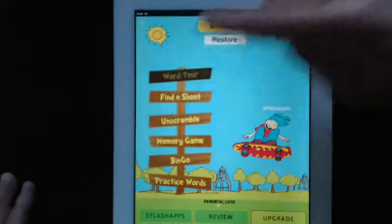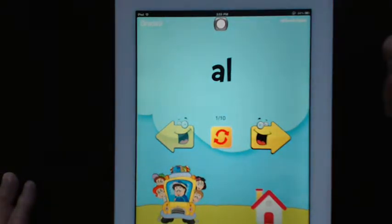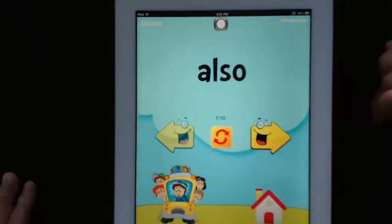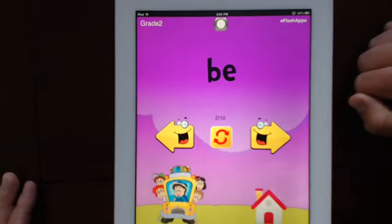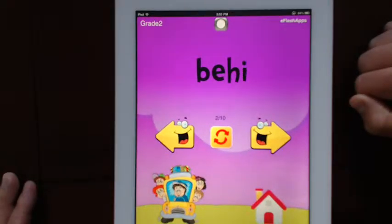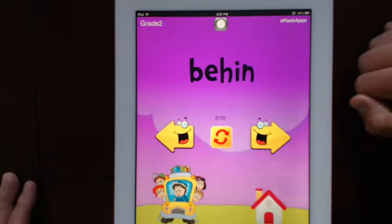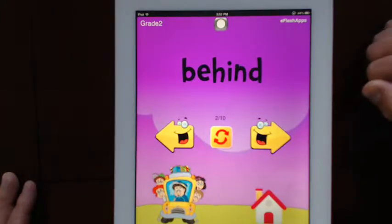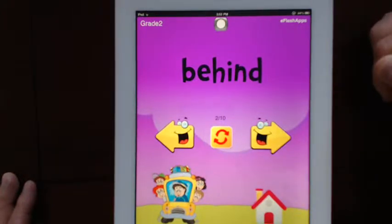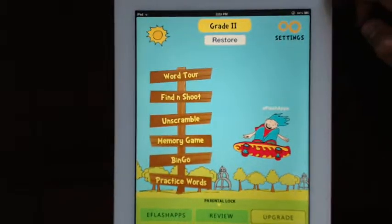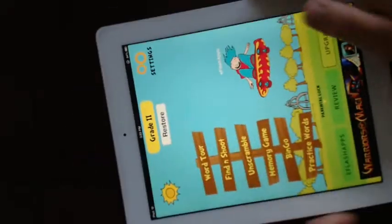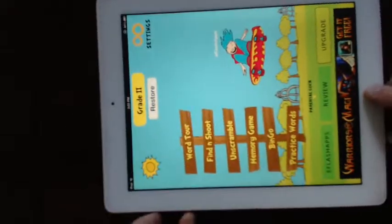So another activity. Also — A-L-S-O. Also. Behind — B-E-H-I-N-D. So a bit more informative. That's the word tour. Let's exit out of that app and go on to another one.